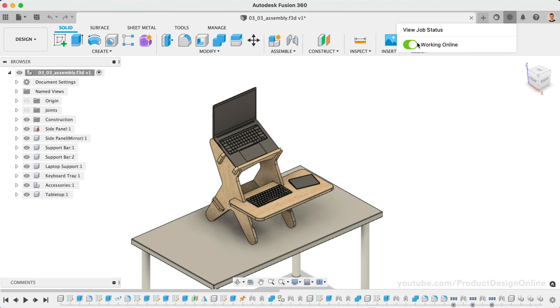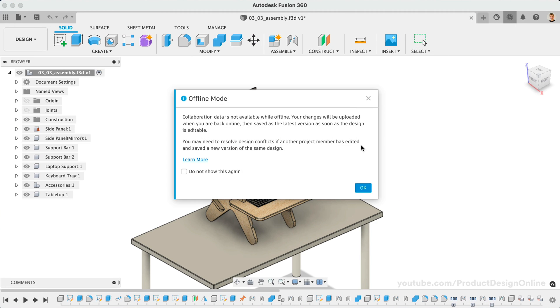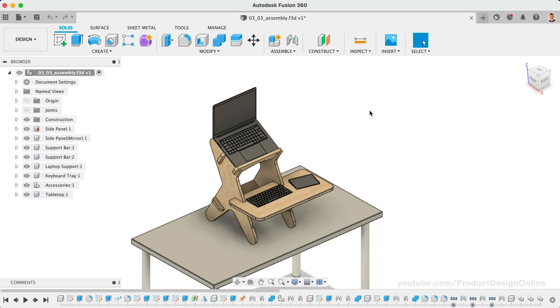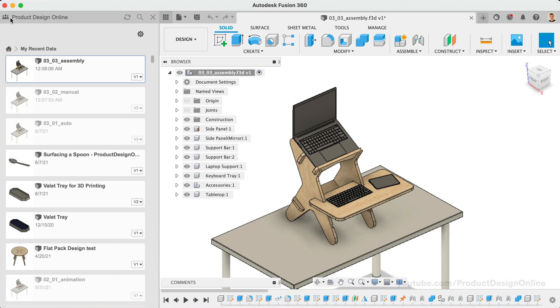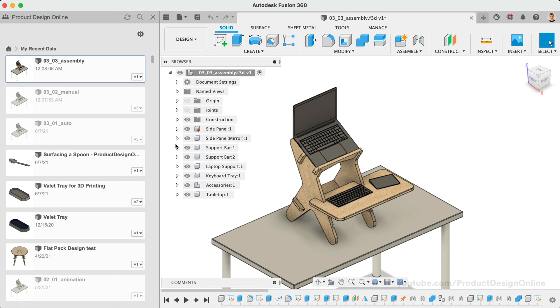By default, files worked on in the last 15 days will be cached locally. Using the Add to Offline Cache will manually cache the selected file, ensuring it is available in offline mode. Manually caching a file is helpful if you're planning ahead for working offline.